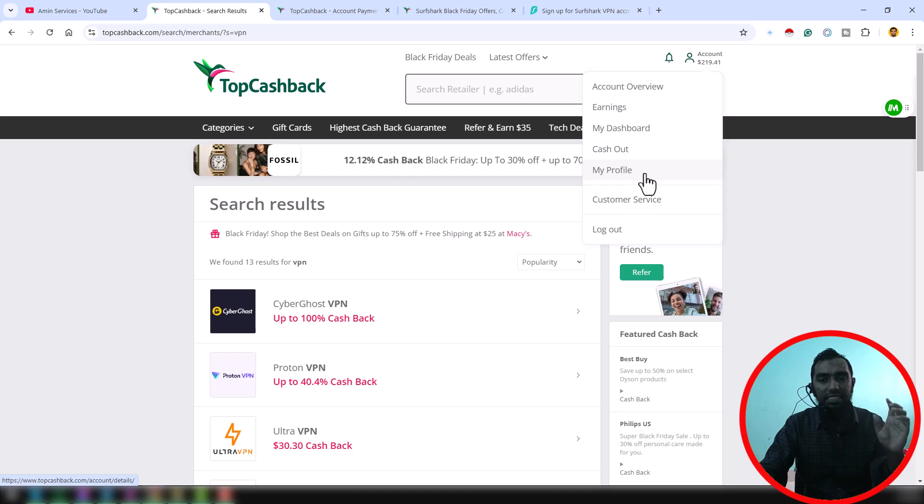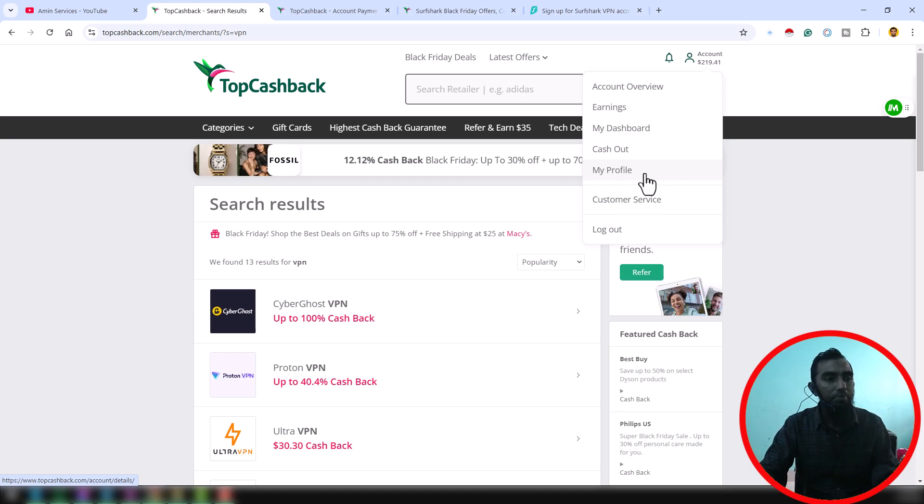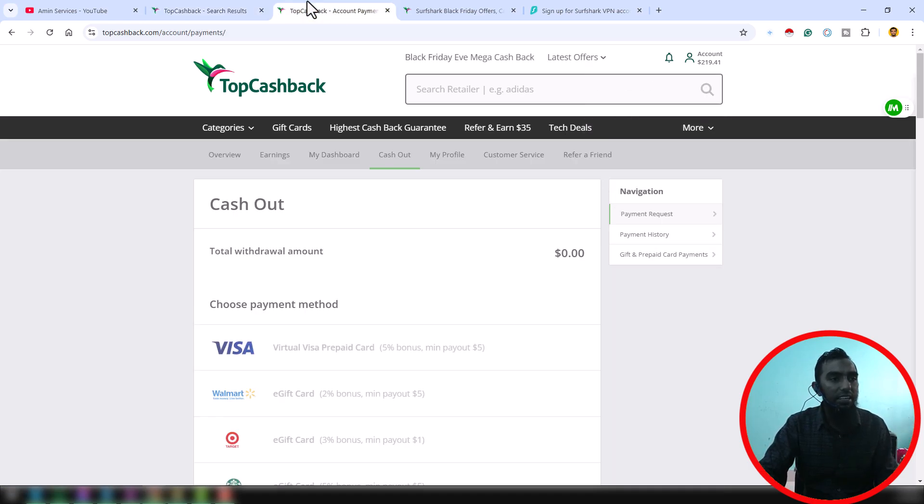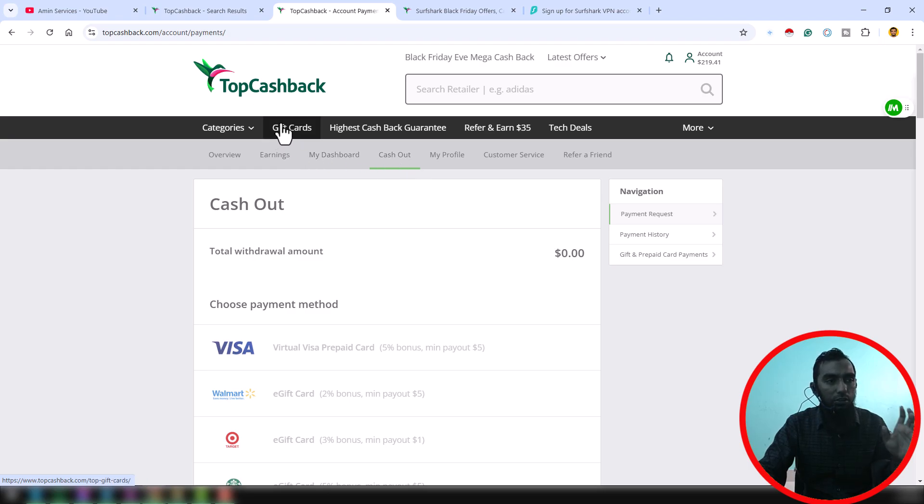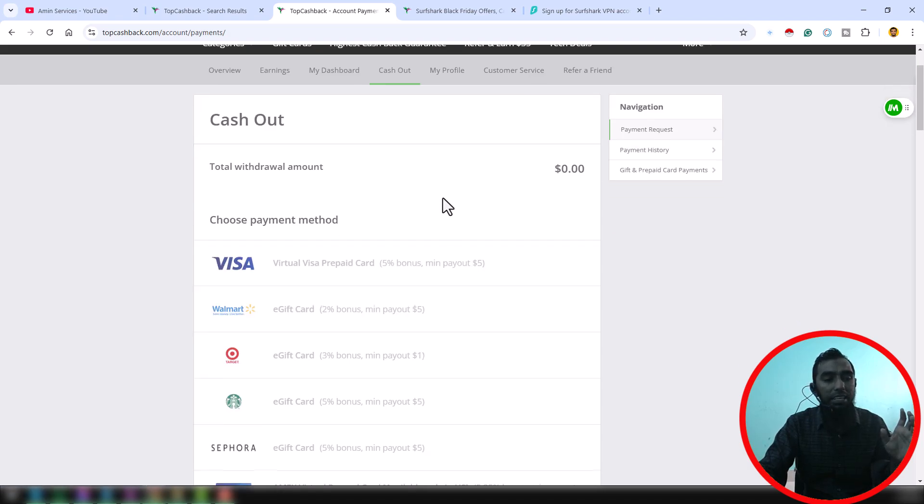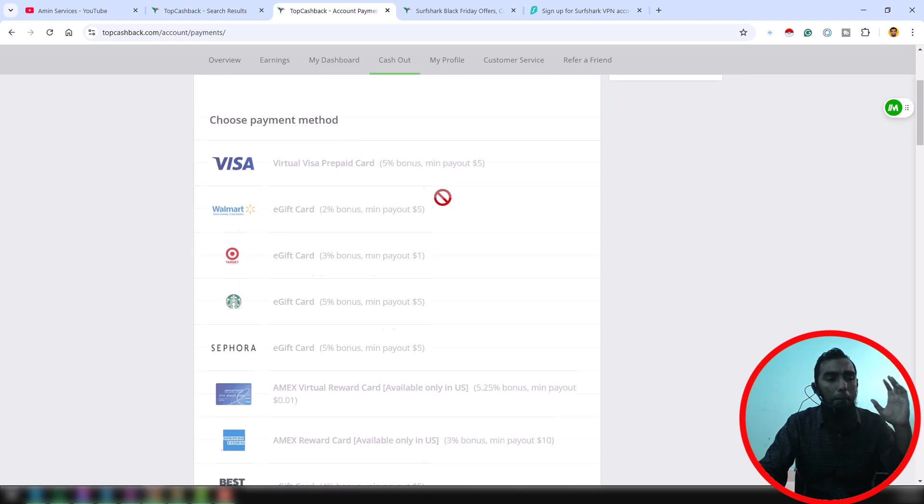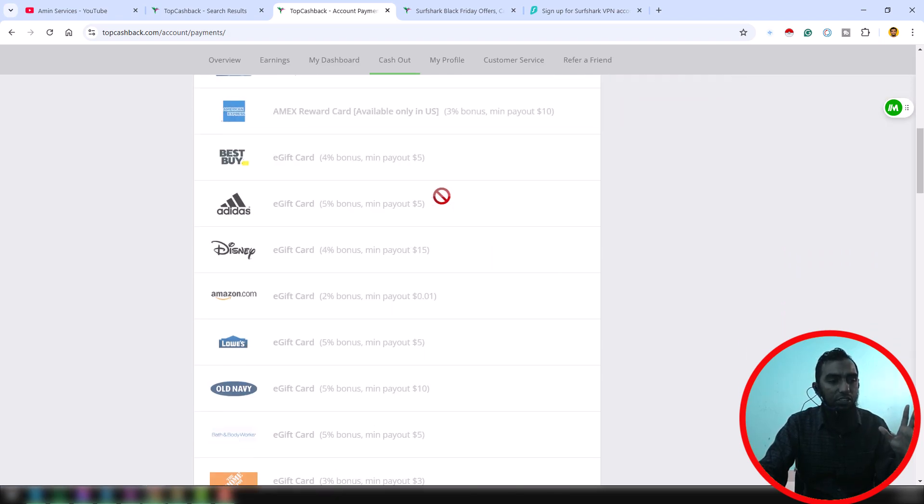Just write your first name, last name, and date of birth. After that, on that section, just click on here Cashout section. And on the Cashout section, TopCashback has many kinds of payment systems that you can use here.